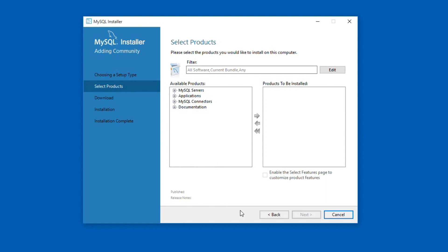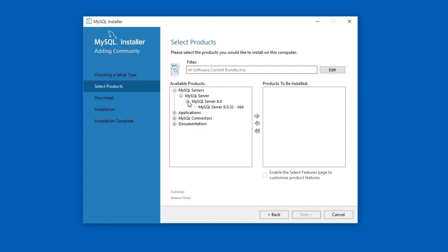Here on the select products window, on the left side column, we have available products for the installation. Click the plus sign in front of MySQL servers. Under MySQL Server and MySQL Server 8.0, select MySQL Server 8.0.32.